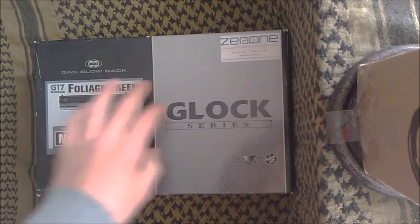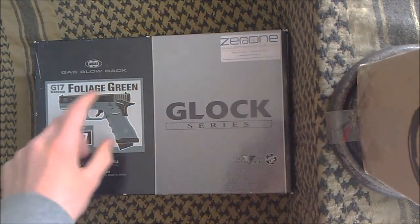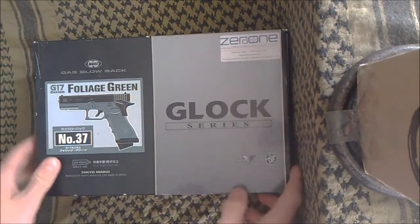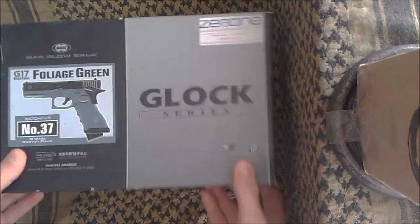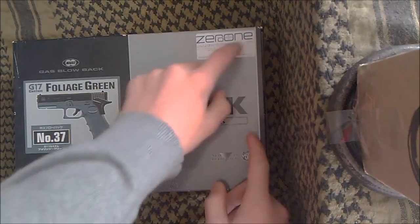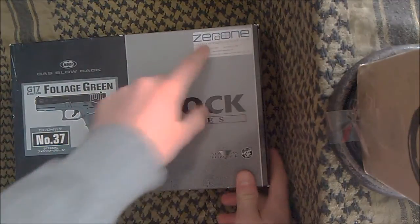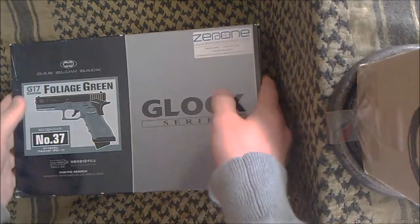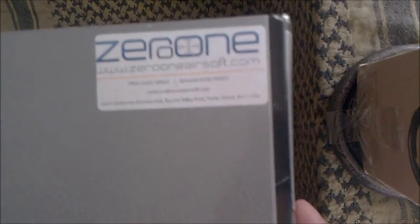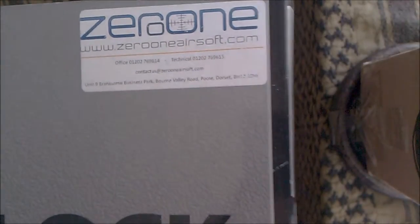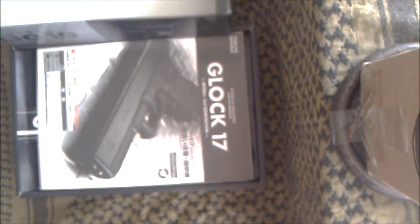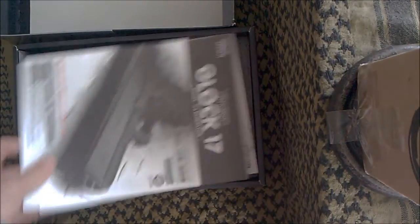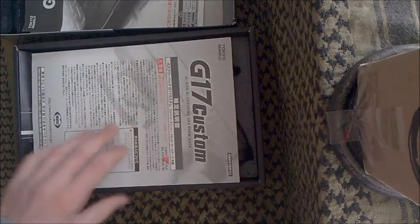And this is the TM Glock 26 custom green version, foliage green, which is their version of OD, the olive colored Glocks. As you can see, I got this also from 01 Airsoft because living in Dorset they're so close to me. I bought it for about 135 pounds. The original Glock they sell for maybe 20 pounds less than that, so I think for the extra bits you get this is a pretty good deal. You get a standard Glock 17 manual and then you get a little pamphlet saying what's different about this custom series gun as well as the extra parts.